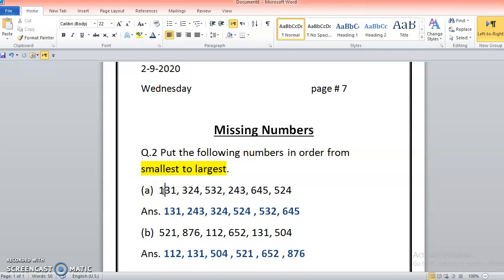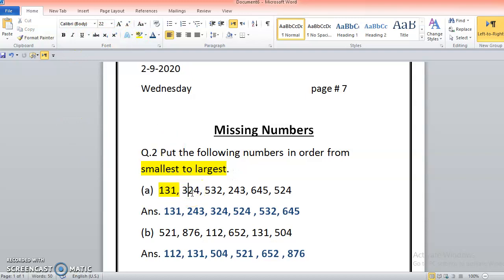To compare any numbers, we first check whether all numbers have the same number of digits or different. All the numbers here are three-digit, so they all have values up to hundreds. I check the hundreds digits: one, three, five, two, six, five. The smallest hundreds digit is one, so 131 comes first. There is only one number with 200, so 243 comes next.